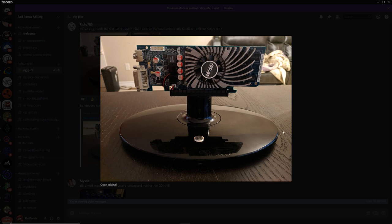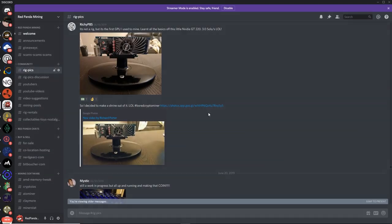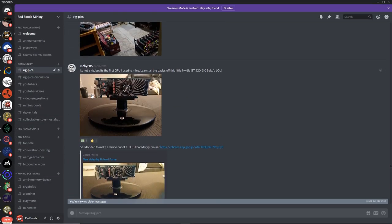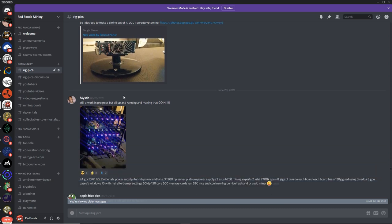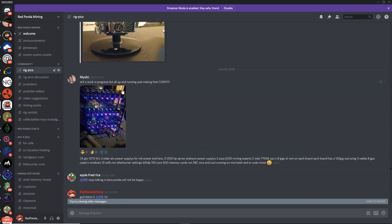That looks nuts. I like it. You got it sitting on a little monitor stand here. That's awesome. Just to display the GPU. That's actually a good idea. Richie P85, that's awesome man. Thank you so much. Thanks for the pick. That's legendary.